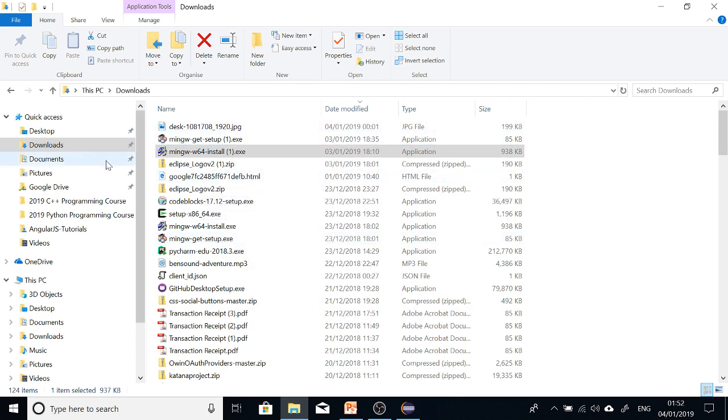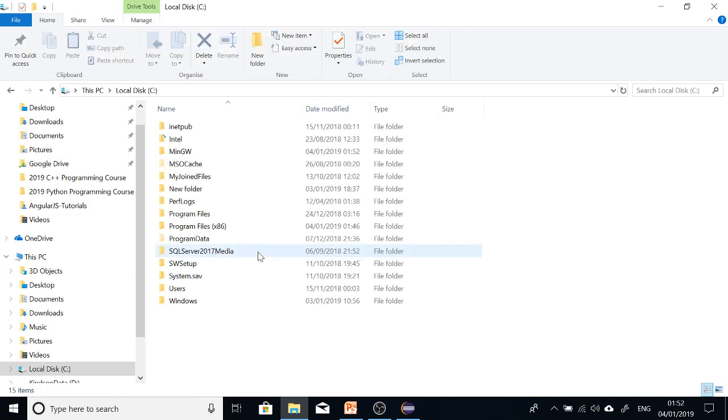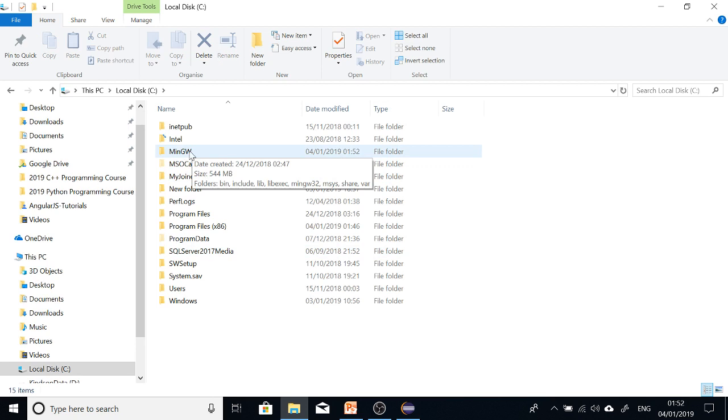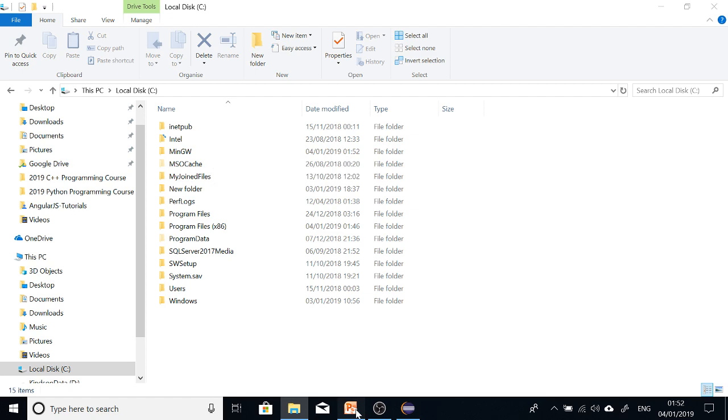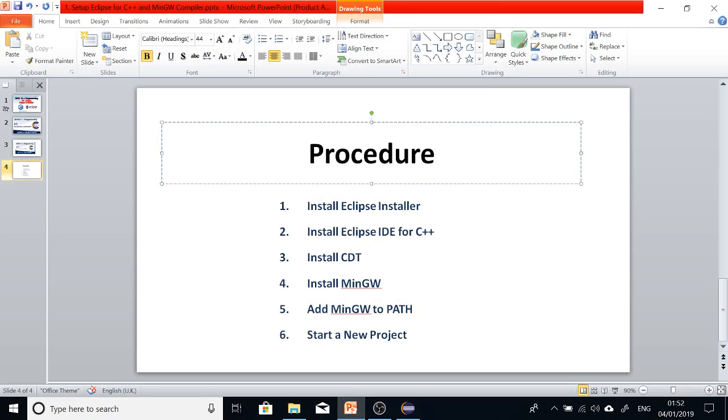So at this point, it's installed in drive C. If you go to drive C, you can see MinGW64. If you install it in another location, also take note of this location. So at this point, we've installed MinGW64. That's step four.